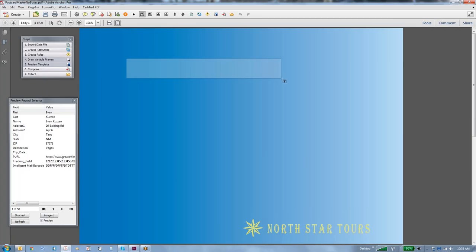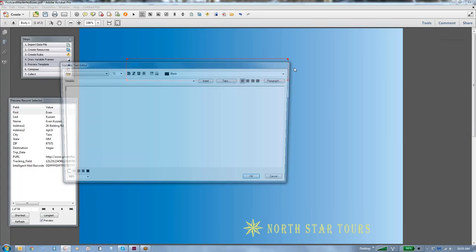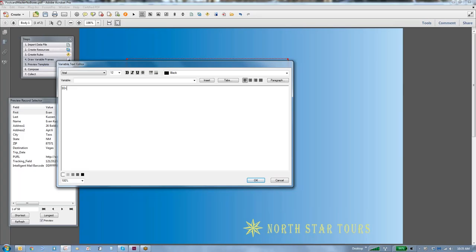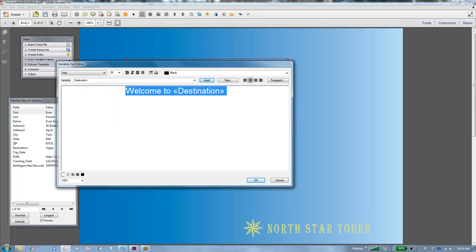I'm going to draw a text frame and inside this text frame we're going to put in welcome to, and then I'm going to drop in the destination field, insert. We're going to center that, and then we'll use our tools for making it bold, 26 points, and we'll make it the red that came as standard.